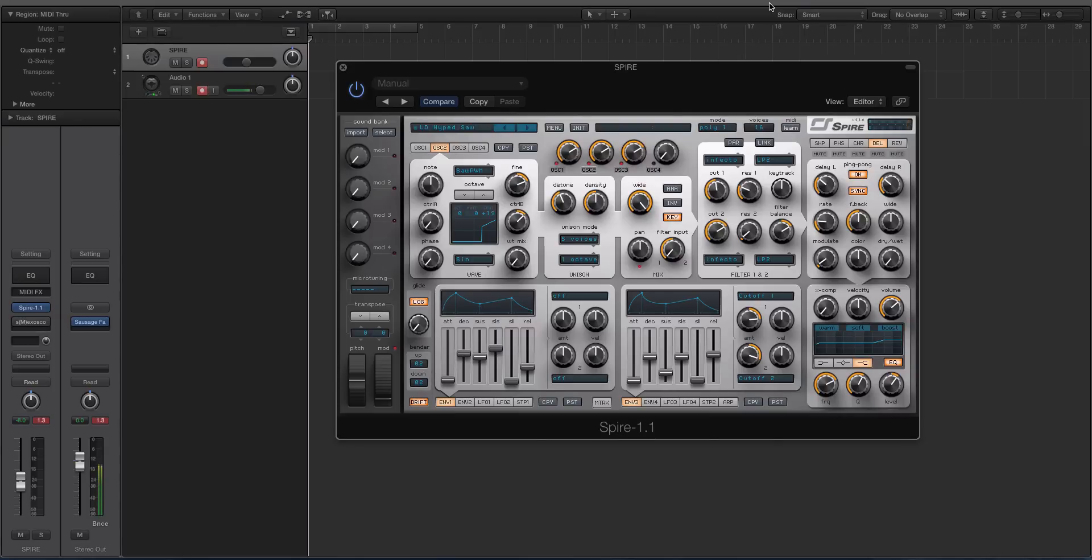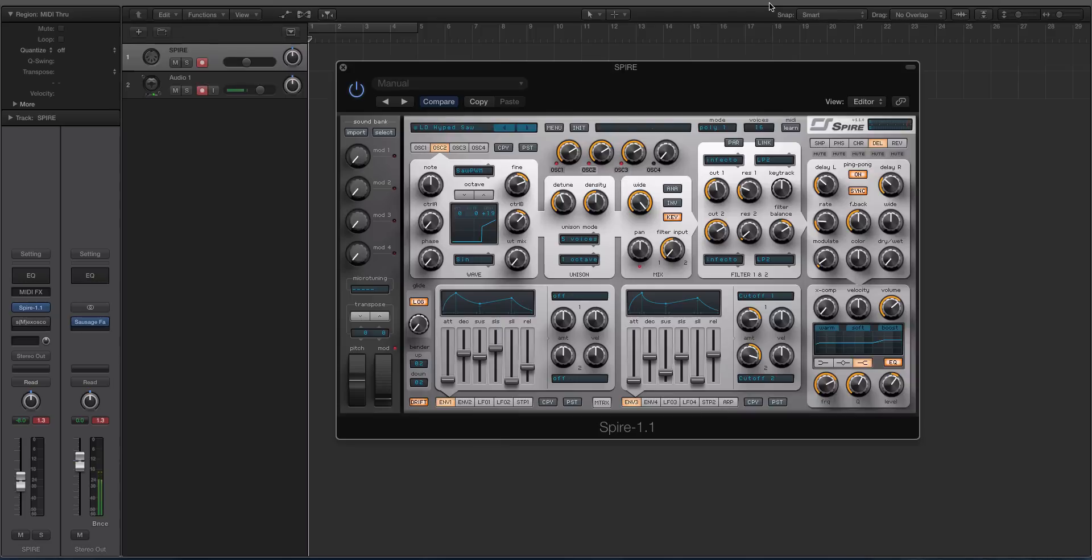If I compare it to some of the heavy hitters like Massive, Silent, Serum, Hive, all that sort of stuff, I like this more than all those synths' Unison engines.